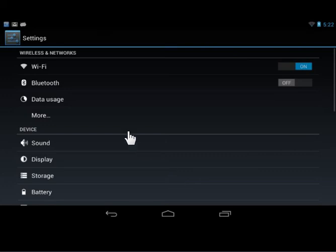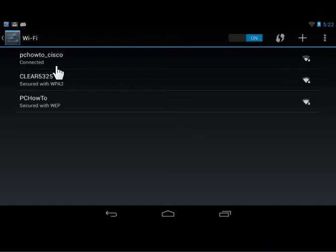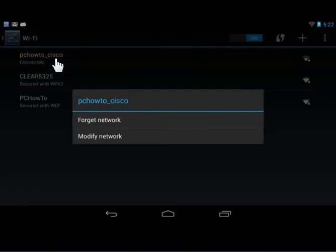Under Wireless and Networks, tap Wi-Fi. Tap and hold the wireless network. Tap Modify.